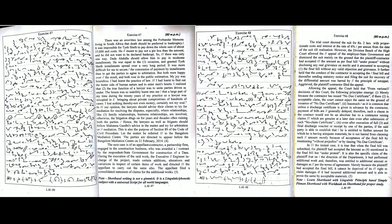Let the matter be referred to the Bangalore Mediation Centre. The parties are directed to appear before the Bangalore Mediation Centre on 21st February 2014.